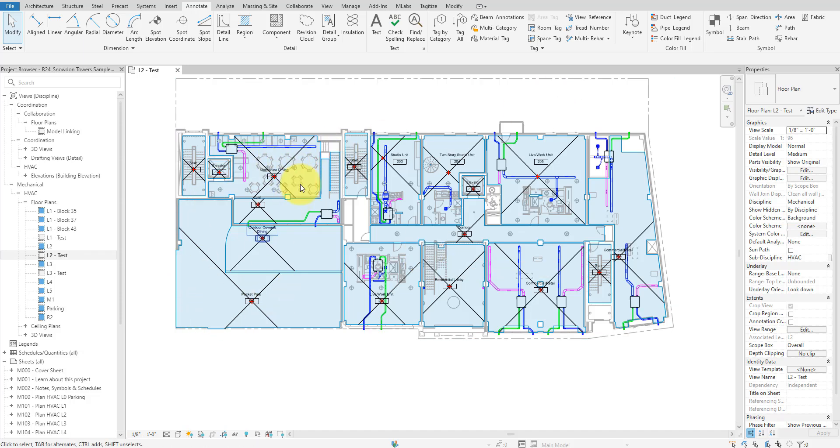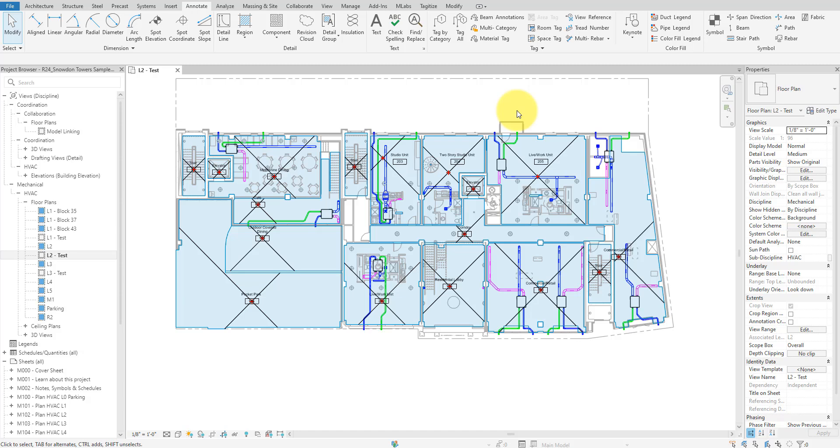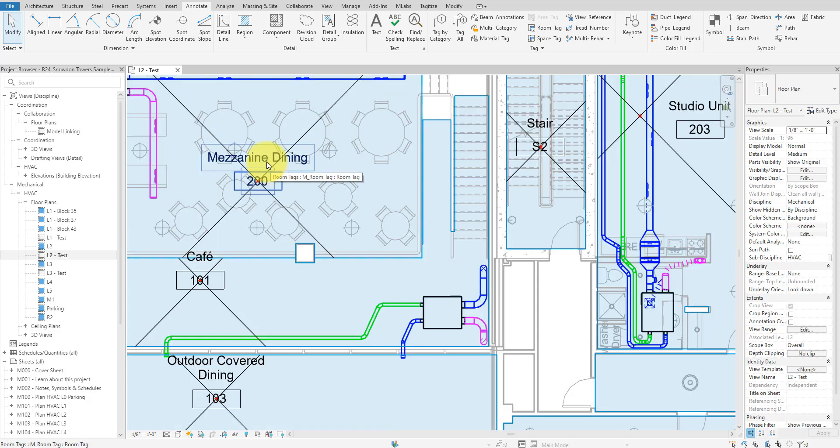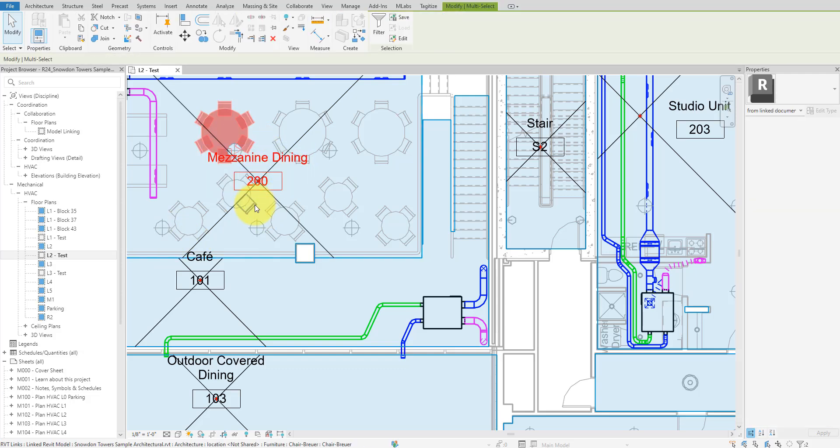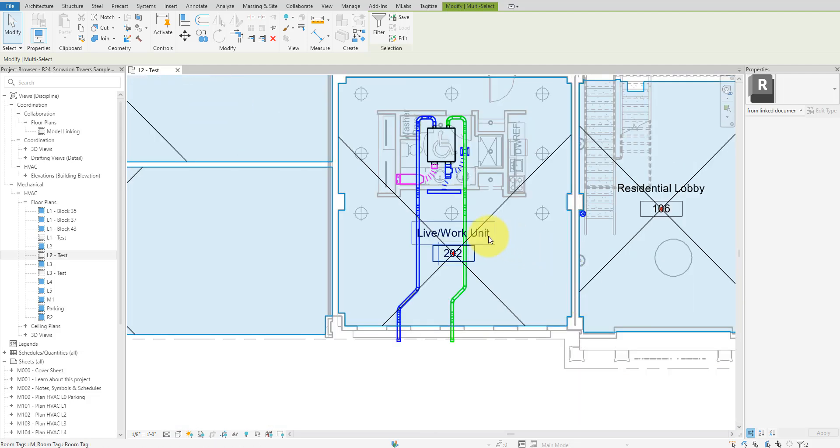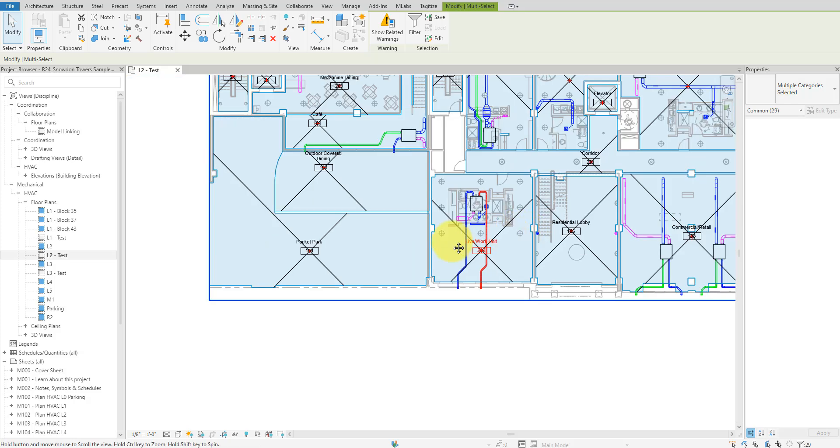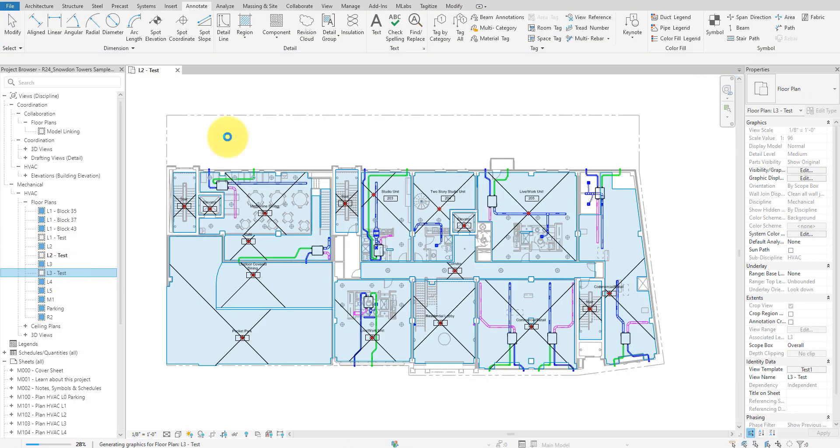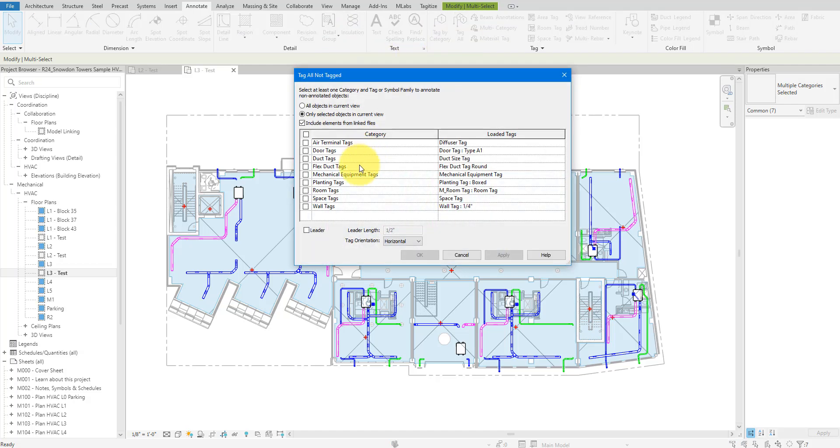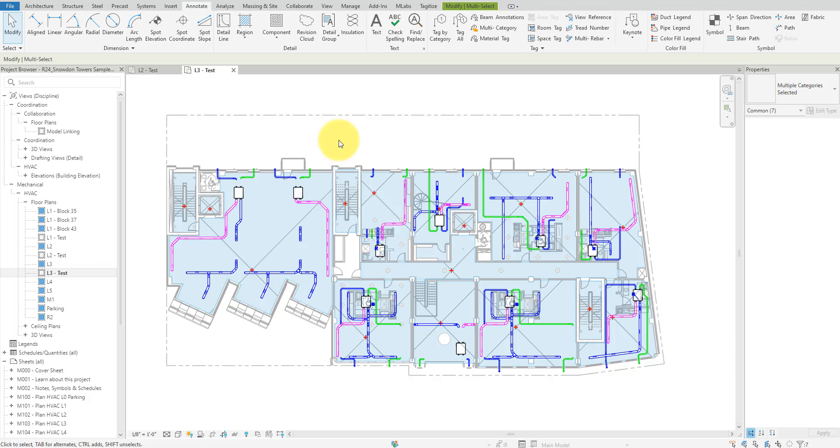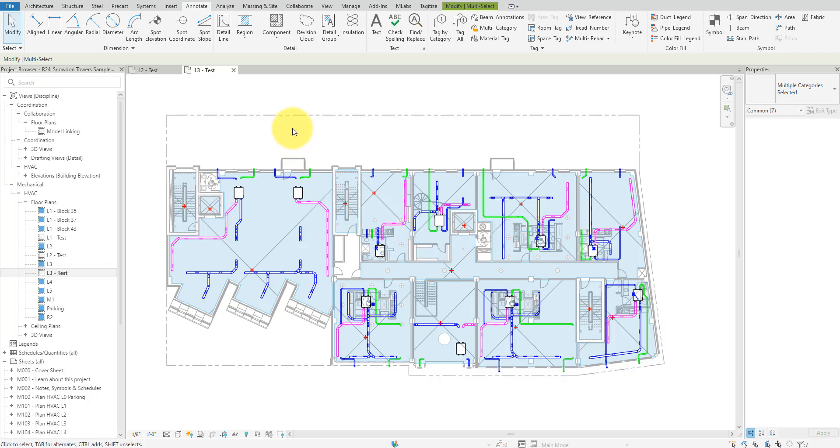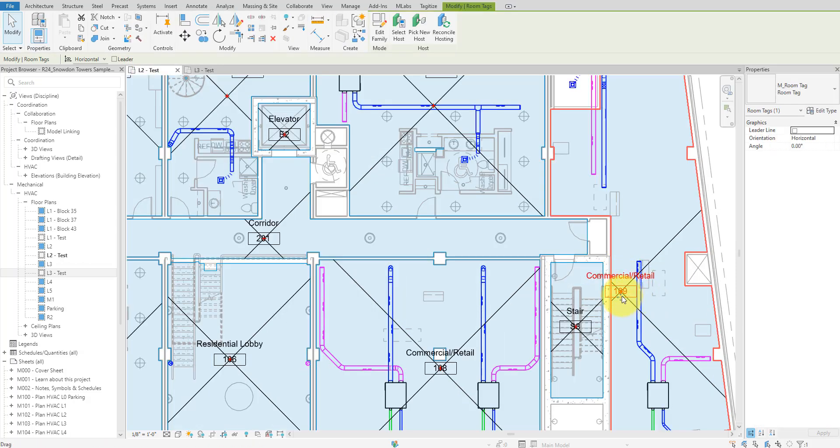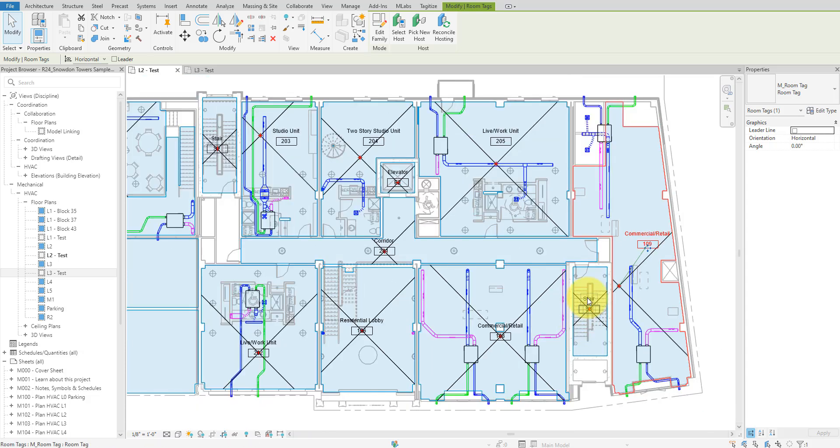However, you can see that Revit simply tagged rooms at their location points, so we now have lots of collisions between new tags and existing elements in the view. Also, Tag All only does one view at a time. If you have several views to tag, for example, it will take lots of manual clicking and view switching to do all those views. Also, remember that you will have to disable link underlay in all the views that are affected by this setting before you can run Tag All on linked rooms successfully. Even worse, you would also need to spend even more time fixing any tag that overlaps other elements manually like this.